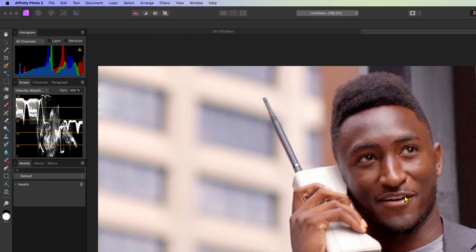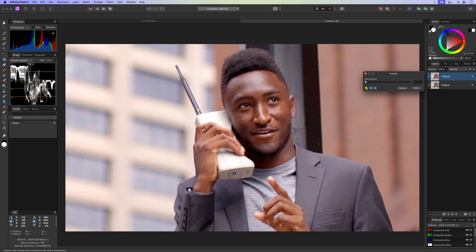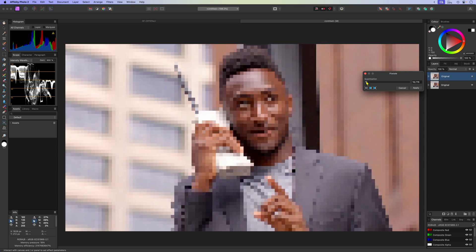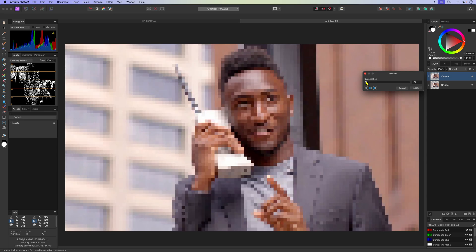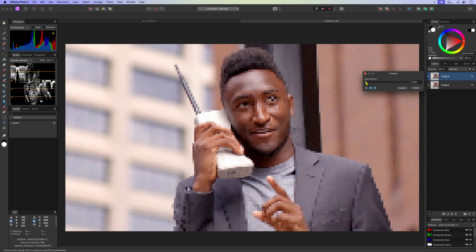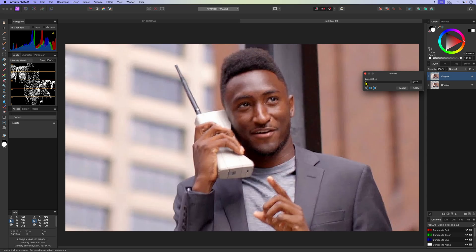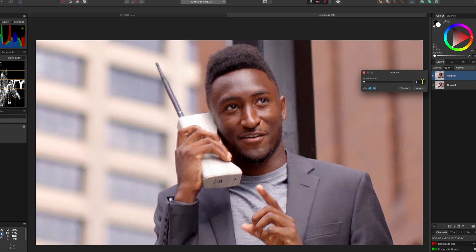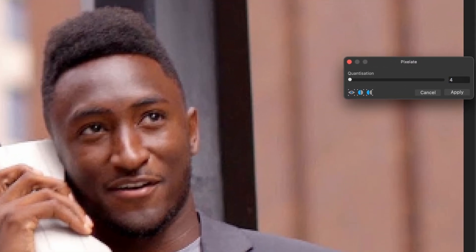Keep in mind that this is a destructive filter. Let's increase the slider until we have a slight pixelation. For this image I think a value of 5 or 4 will work nicely. Remember the goal is to slightly decrease the quality of the image.